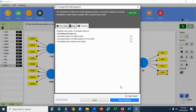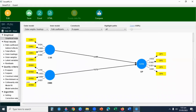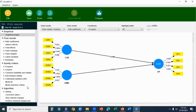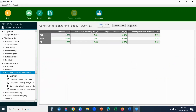I will select Calculate and start the calculation. The results pop up with reliability. As you can see, all values are green. The Cronbach's alpha value is above 0.7, which confirms that the measurement model is reliable.